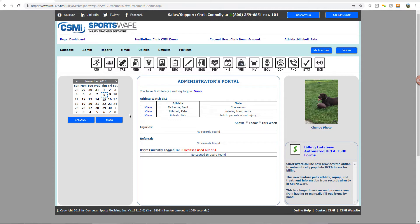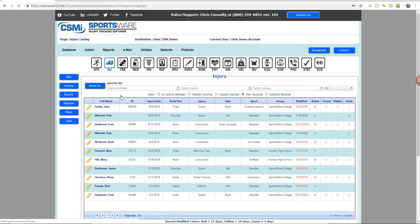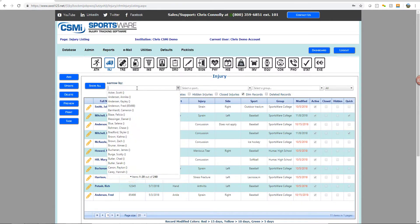In this video, we'll show you how to retrieve deleted records for your athletes within your Sportsware Online account. Start by going to the database in which you feel a record is missing from.